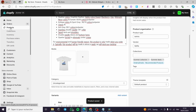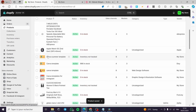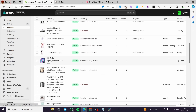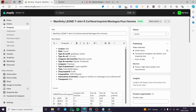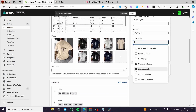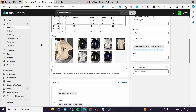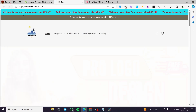Now we are going to add more products to this specific subcategory. For example, I am going to add the Manifiti Legends. Click on it, go to Collections, select Summer Deals, and click on Save.